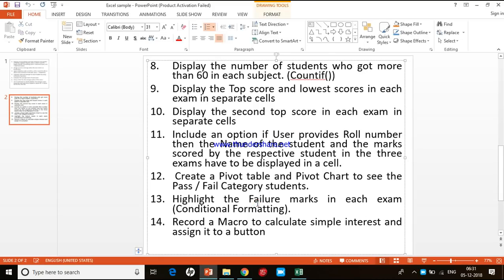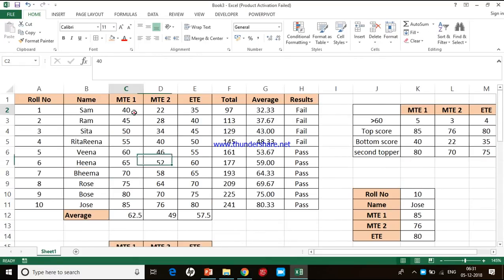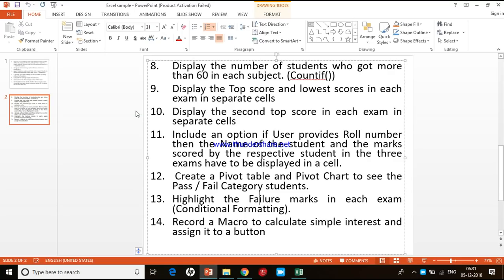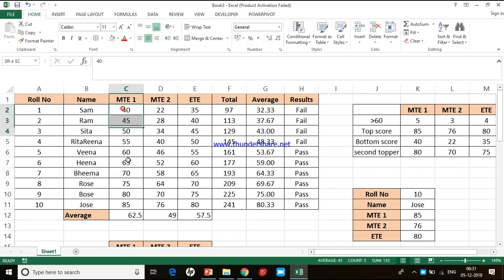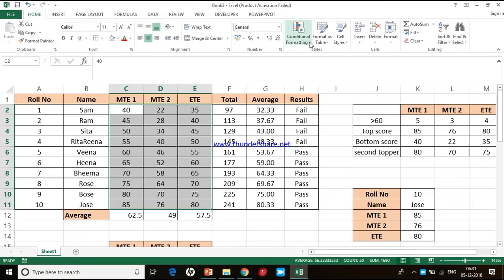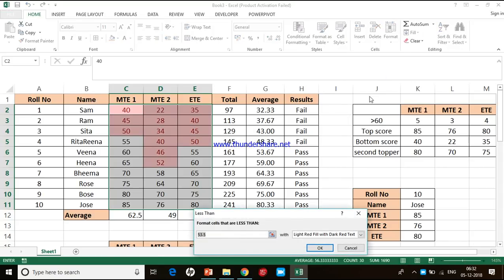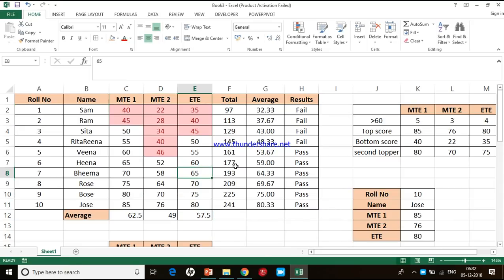The thirteenth task is to highlight the value marks in each category using conditional formatting. The pass mark is 50, so we need to highlight all students who have less than 50 in red. I select all the marks columns across all exams and apply conditional formatting to highlight values less than 50. That is done.